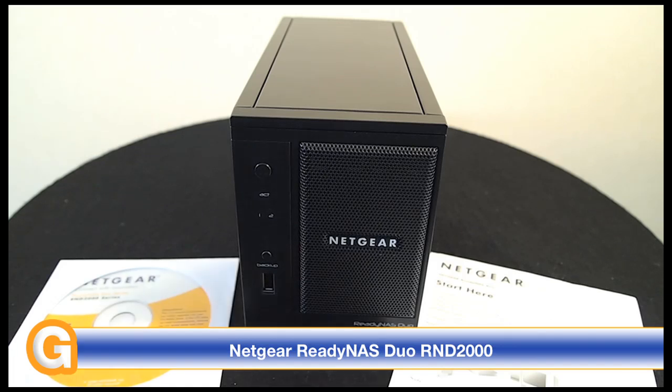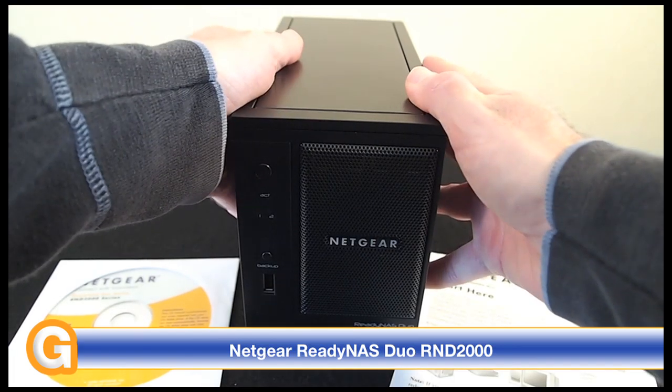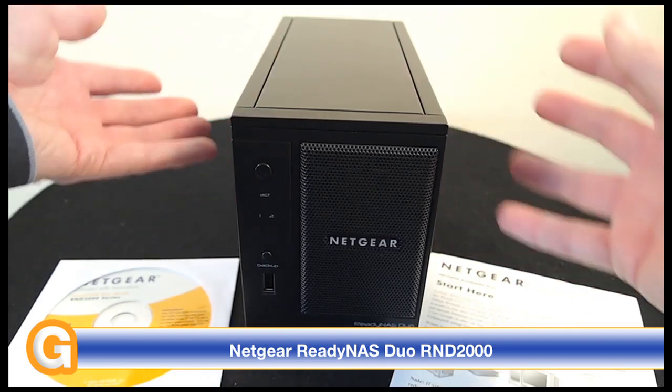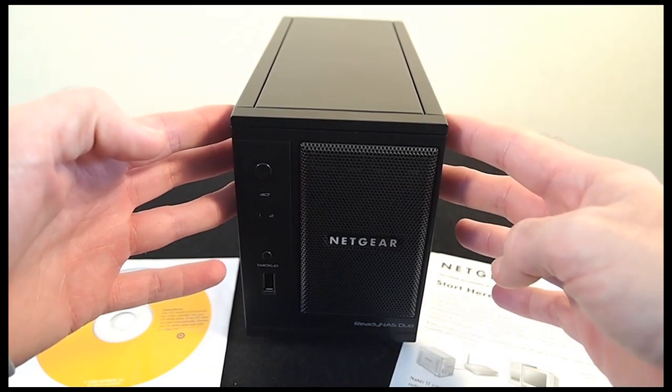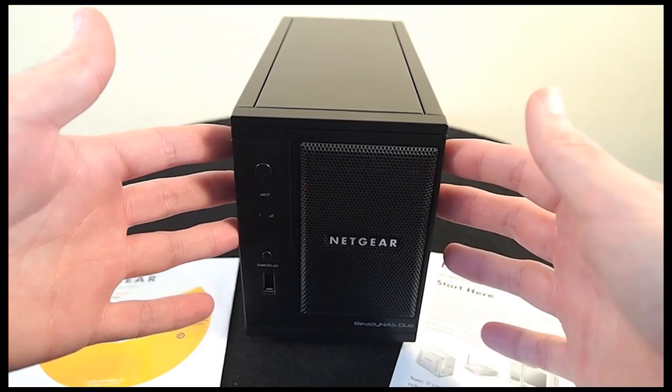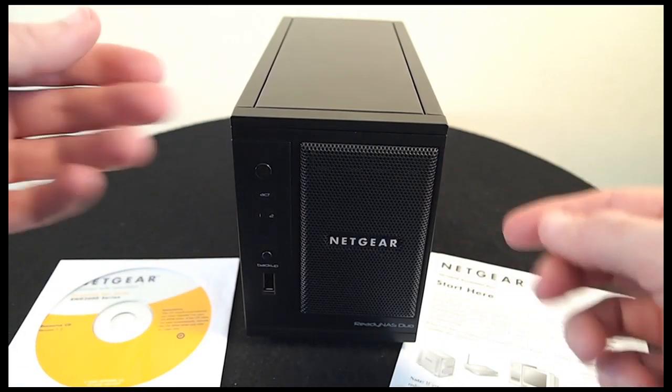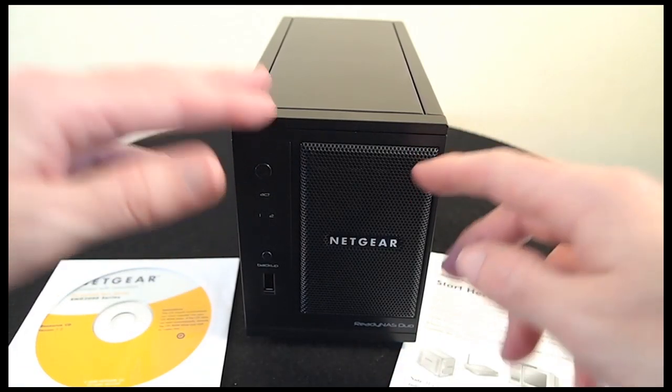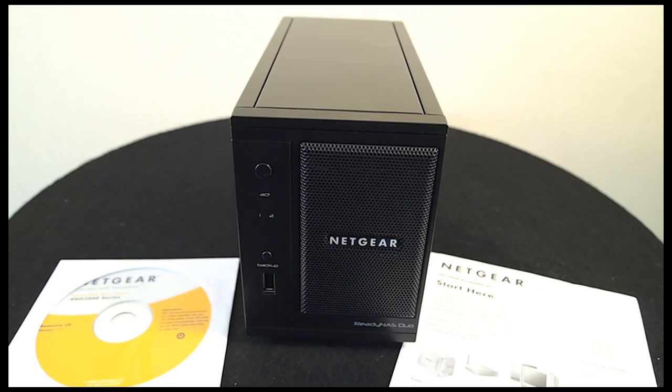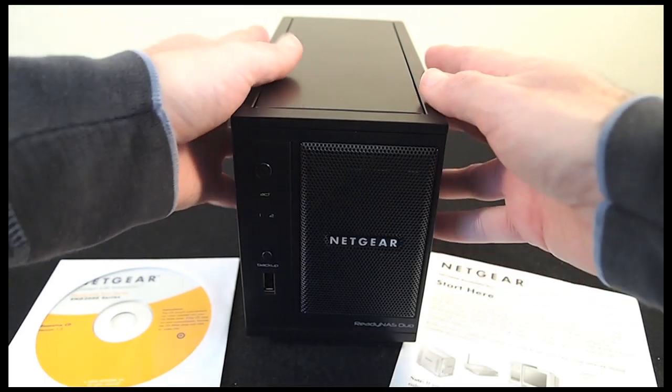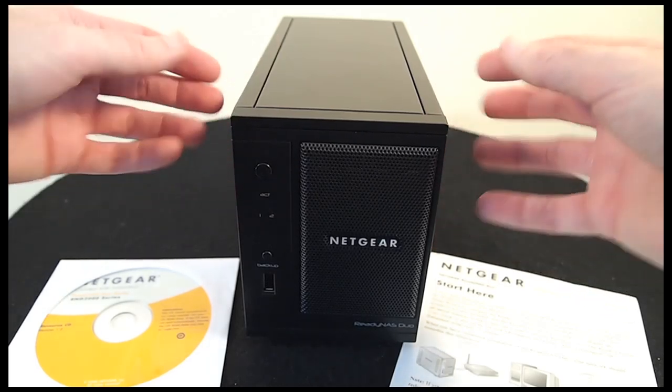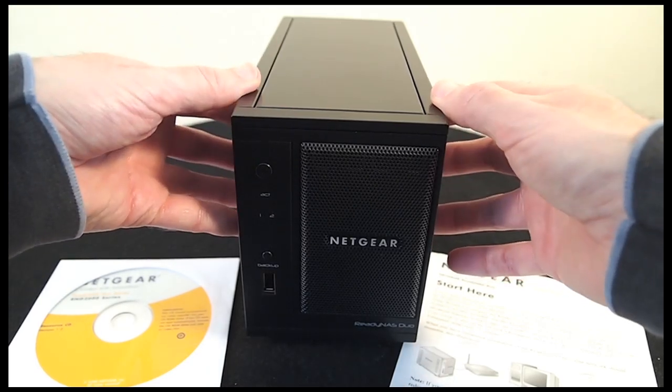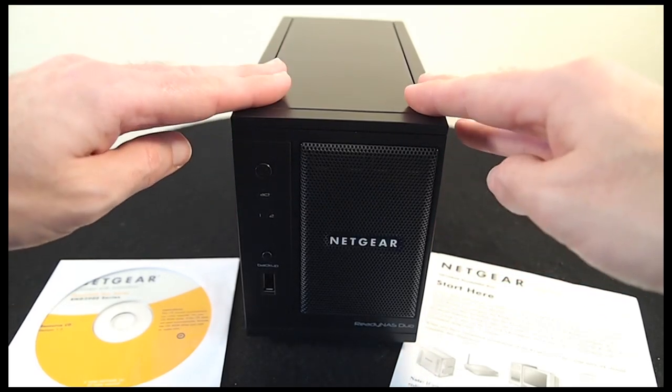Now on with the review. The ReadyNAS DUO is actually available in various configurations, either with no hard drives installed or with a single 500GB, 750GB or a 1TB hard drive pre-installed. Here I'm reviewing the RND2000 which is the empty box to which I've added my own hard drives.